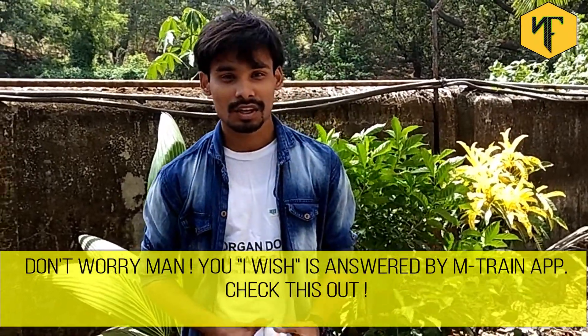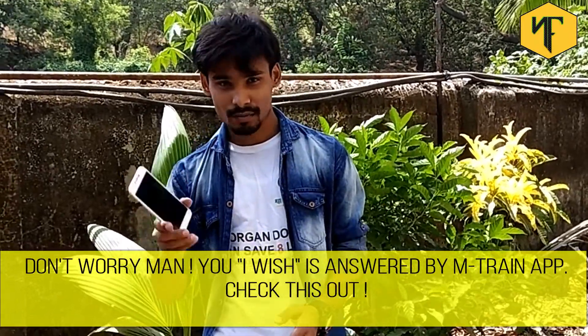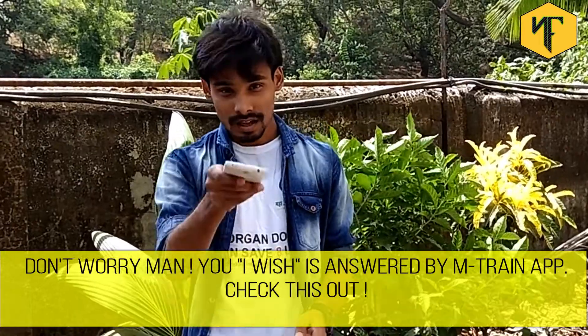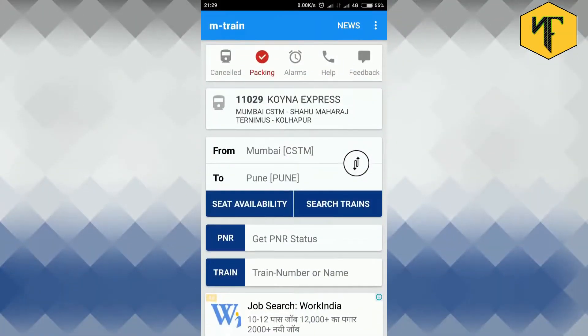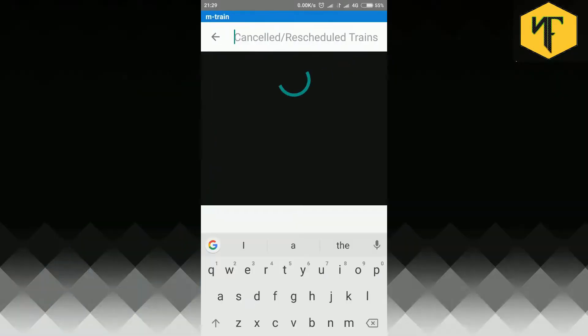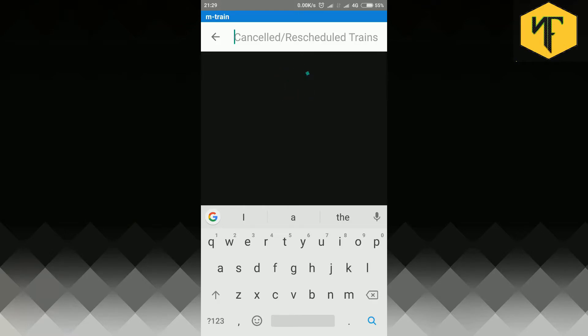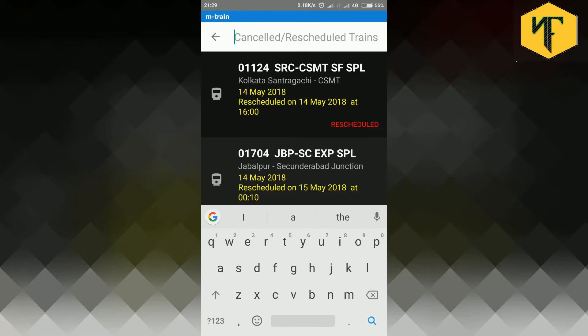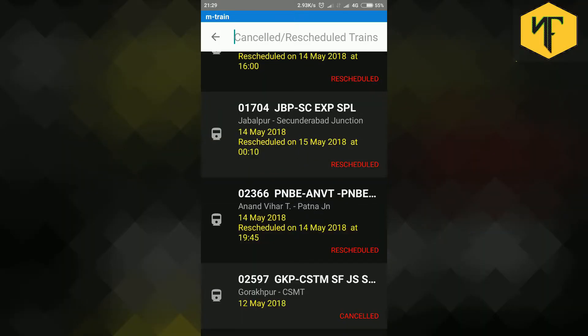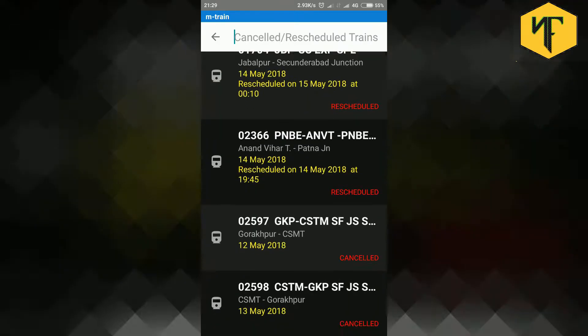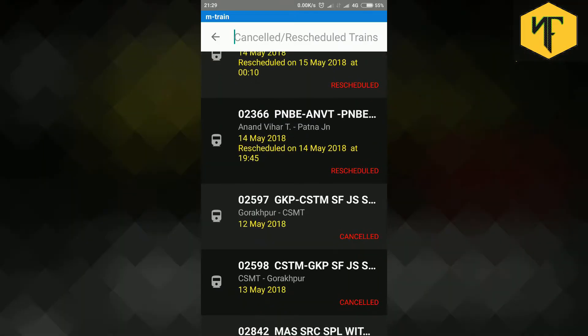Don't worry man, your I wish is answered by M train app. Check this out. Step 1. Go to cancelled tab on the home page to check cancelled or rescheduled train timetables. Wait for the application to load the revised timetable. Time needed depends on your internet connection. Once the timetable is loaded, you can see all the revised train schedules for the current day.